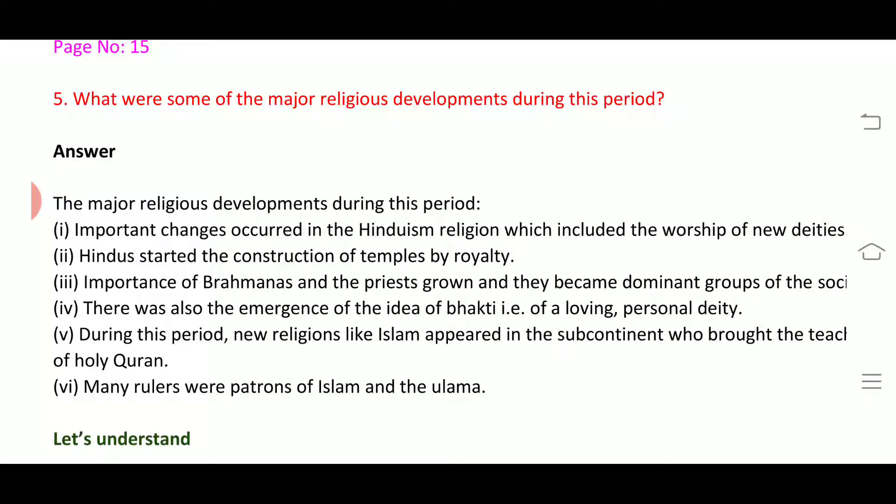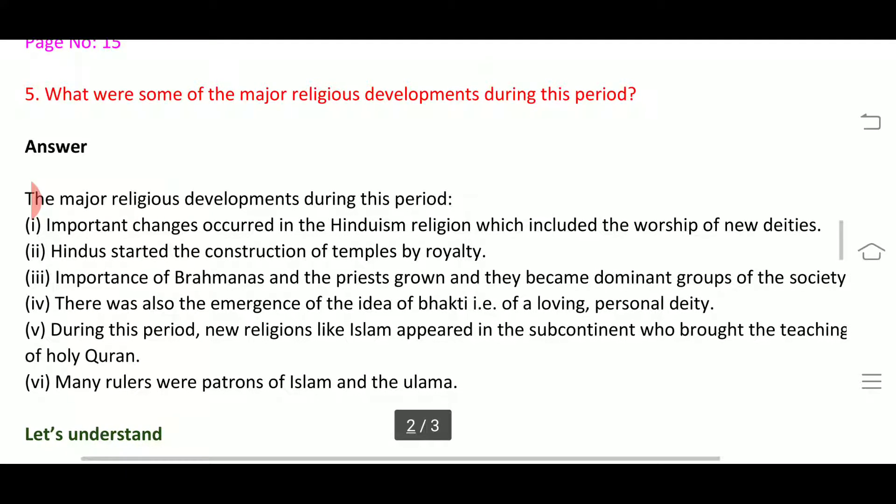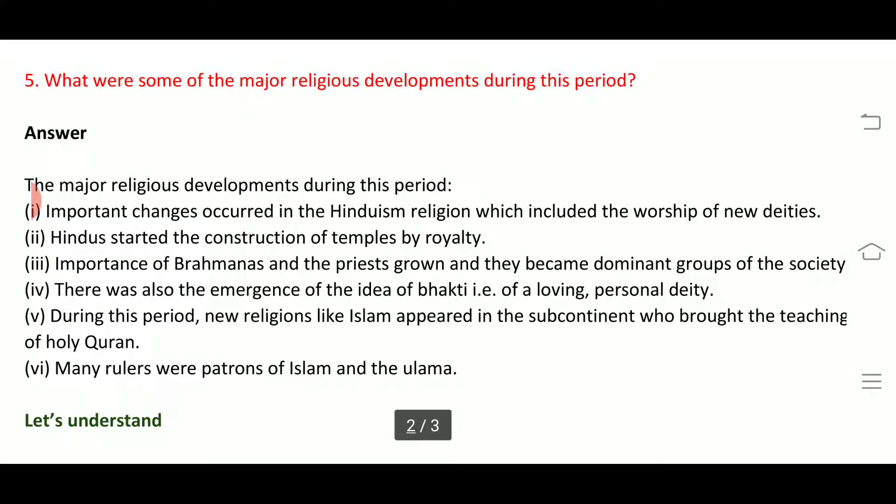Second, Hindus started the construction of temples by royalty, and the importance of Brahmanas and priests grew — they became the dominant group in society. Fourth, there was also the emergence of the idea of bhakti, that is, of a loving, personal deity.